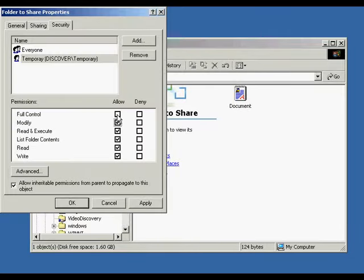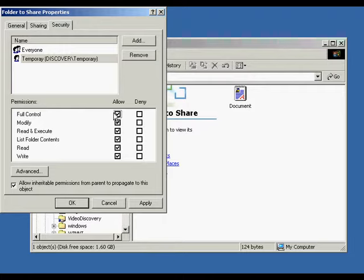The last one is to allow the user to have full control. This permission allows the user to change permissions, take ownership, delete subfolders and files, and gives the user all other permissions and actions that are allowed.